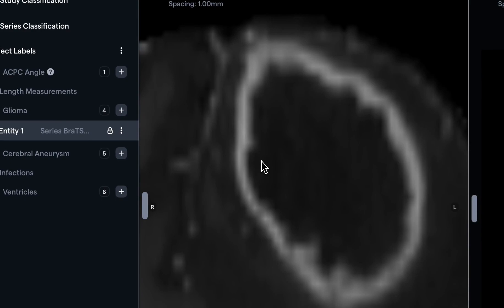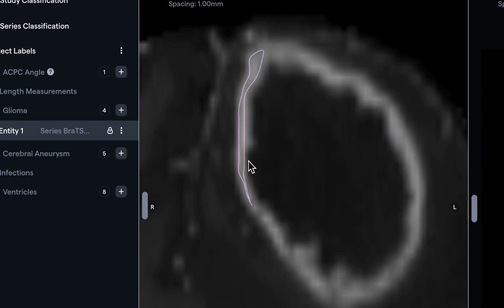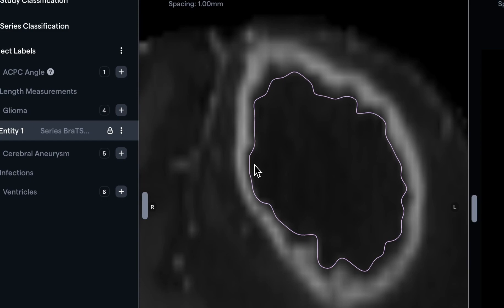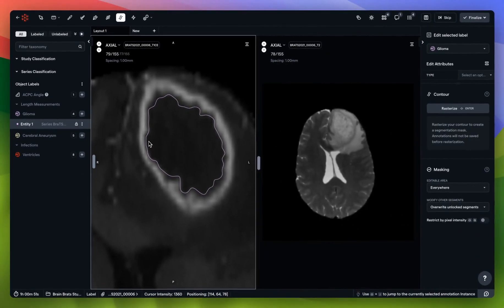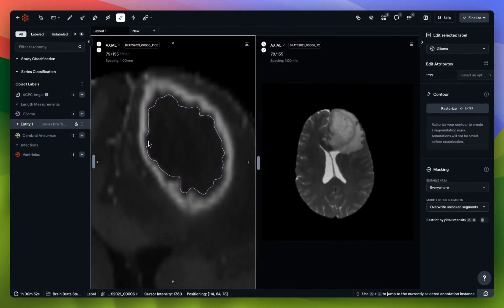The smart contour feature will do its best to detect a contour by itself without your help. All I need to do is hold in ctrl and option or alt if you're on a Windows machine, and you'll see that the contour tool is doing its best to find a contour all on its own. Let's assume that I'm happy with this contour.